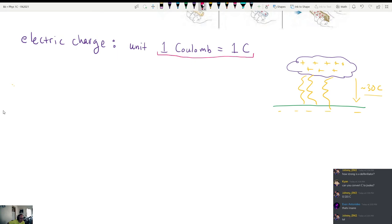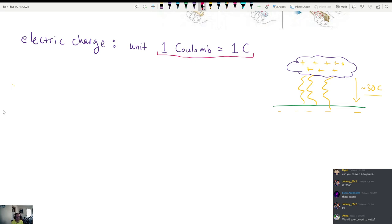You can't convert Coulombs to Joules directly. A Coulomb is effectively a fundamental unit — you can't write the Coulomb in terms of other base units. For example, one Newton equals a kilogram meter per second squared, so a Newton is not a fundamental unit. But a Coulomb is a Coulomb. You can't write it in terms of kilograms, meters, and seconds. It's a fundamental kind of unit of our universe.